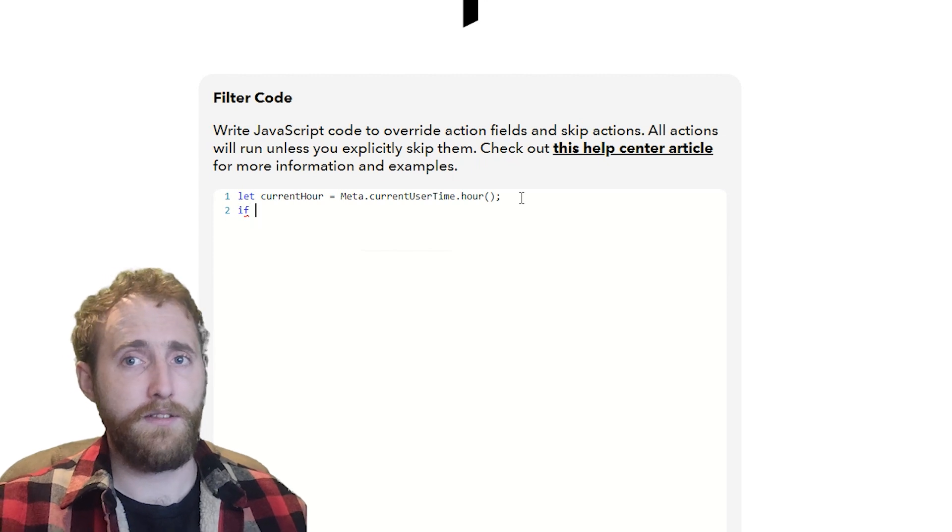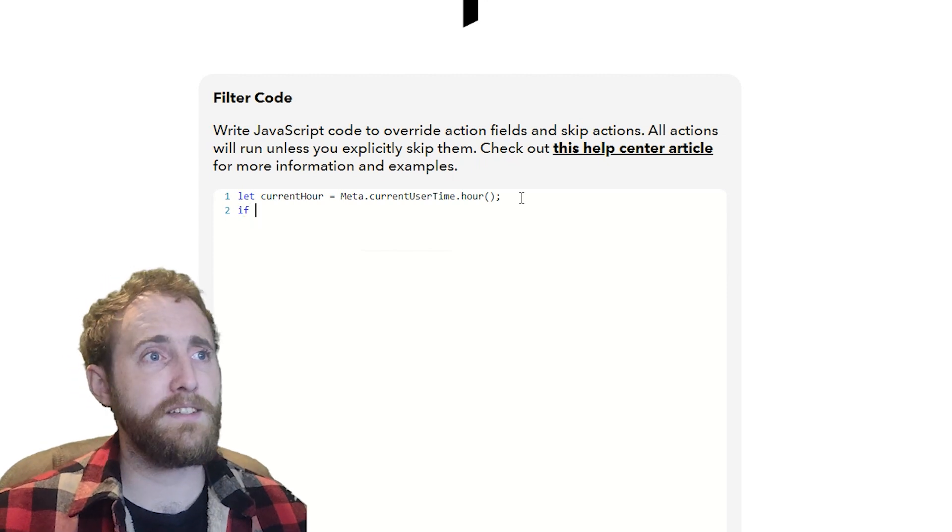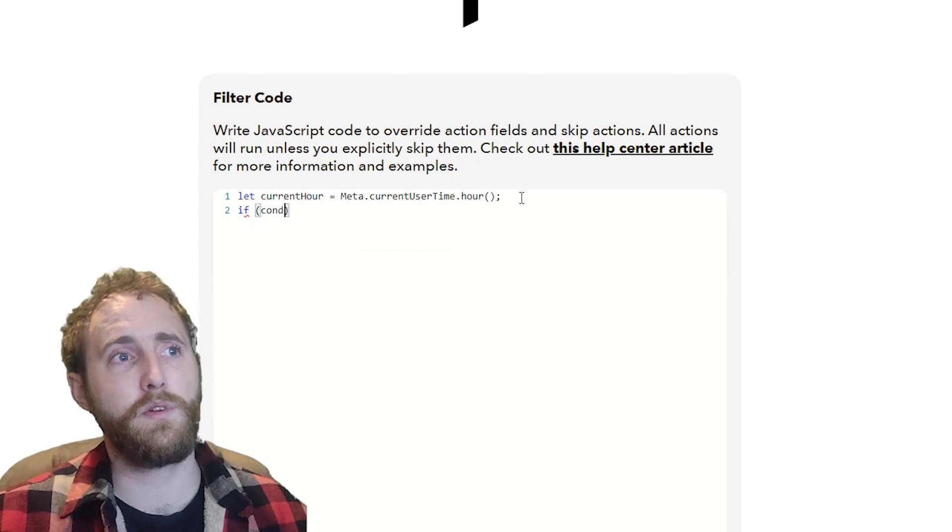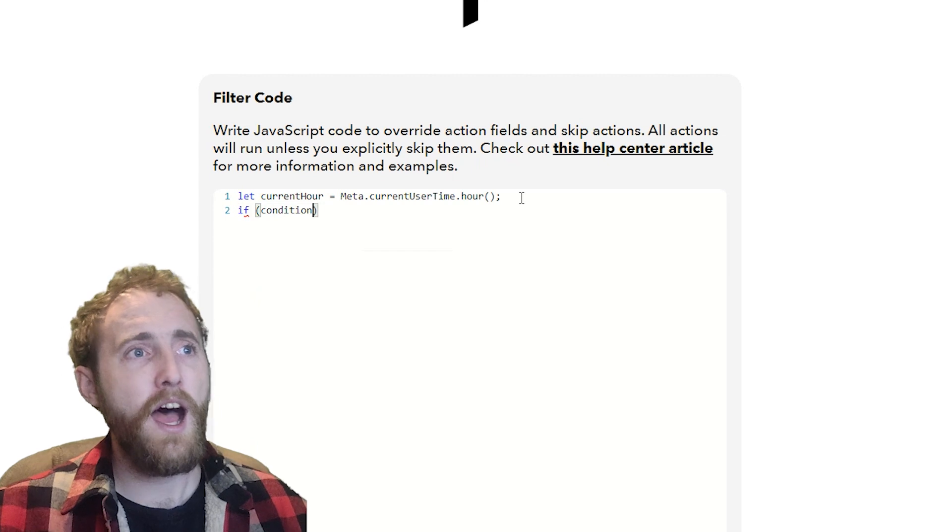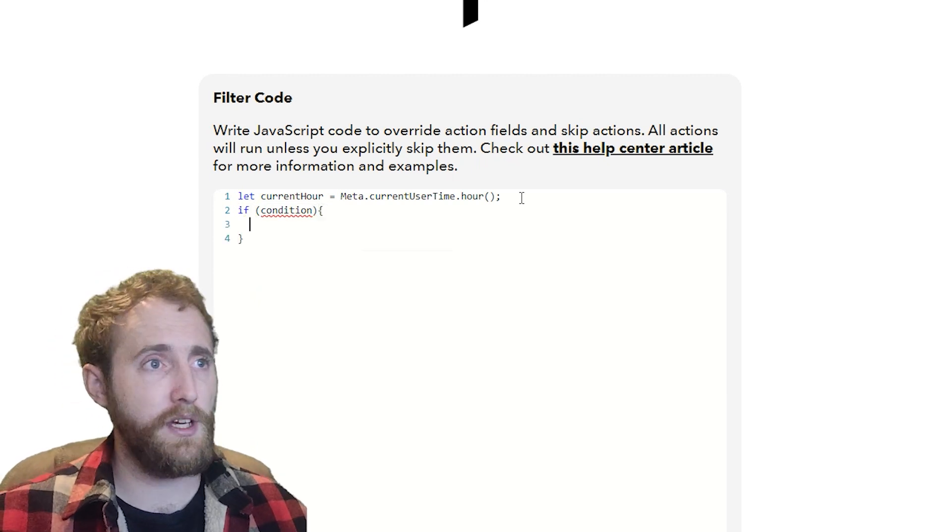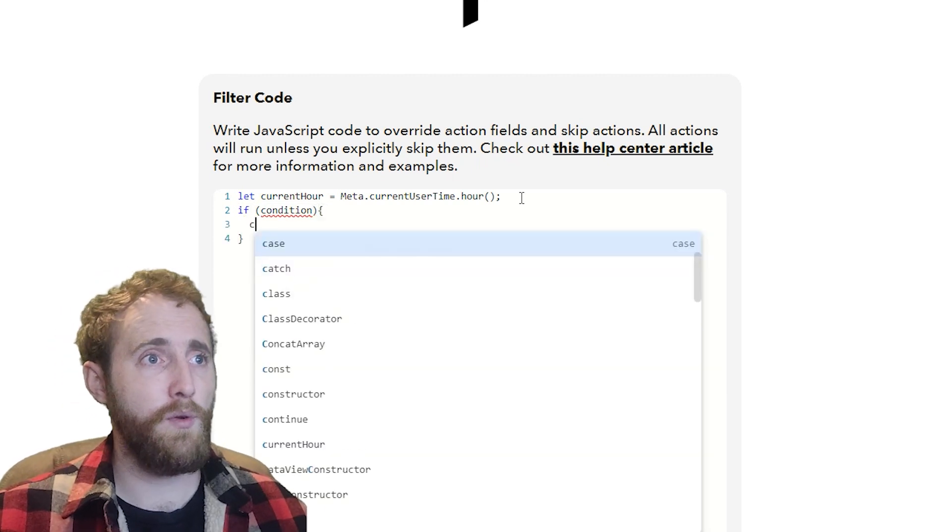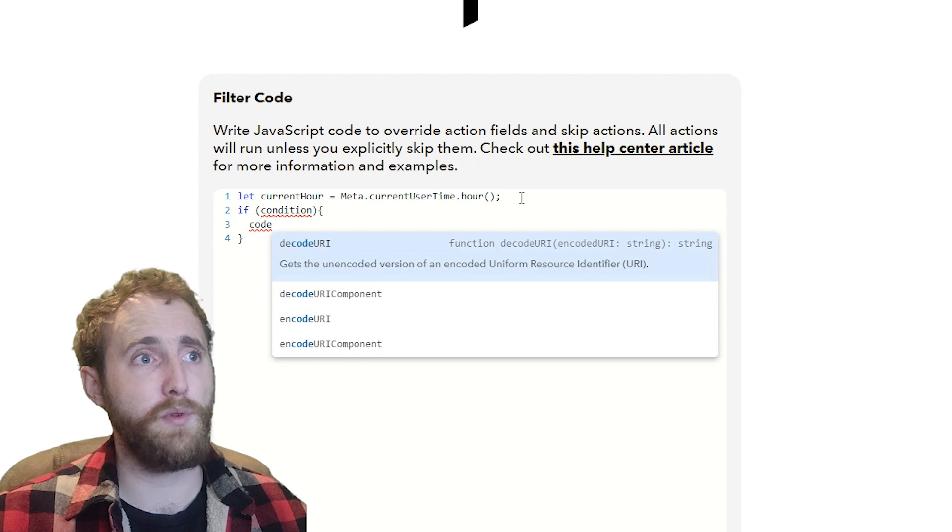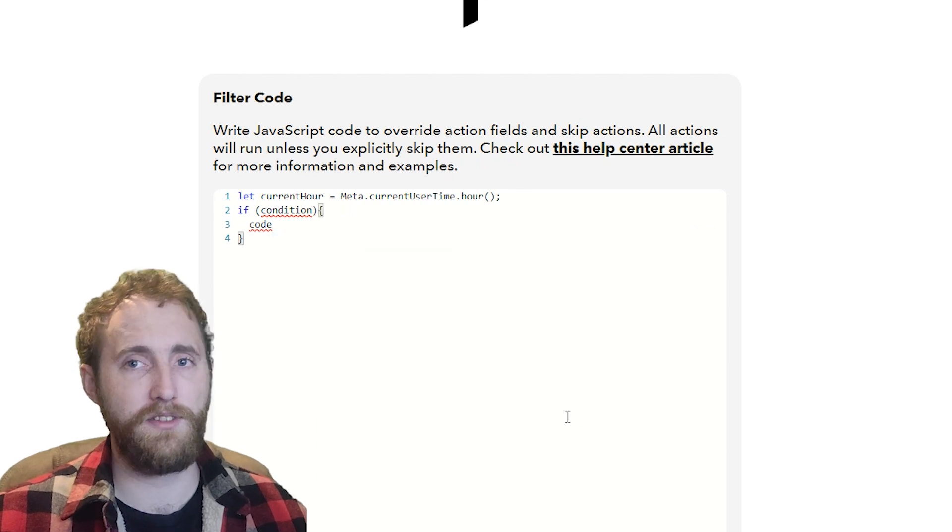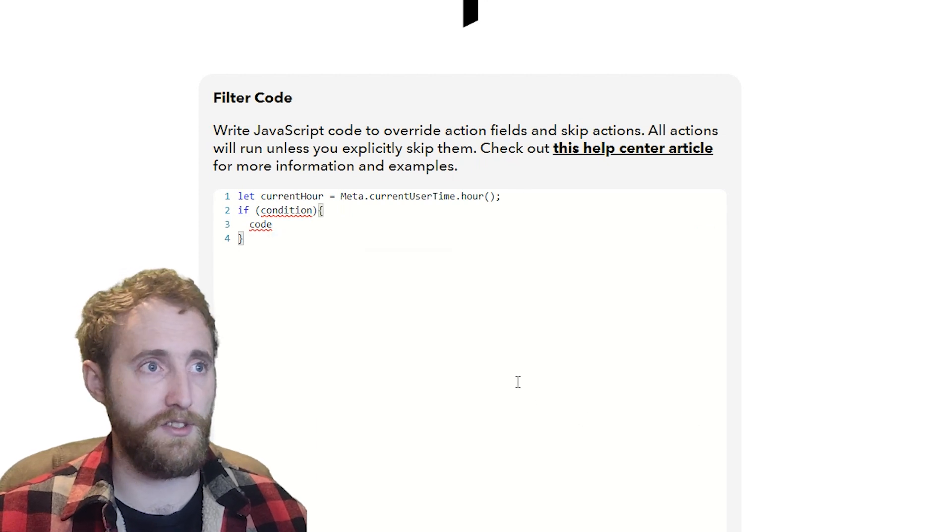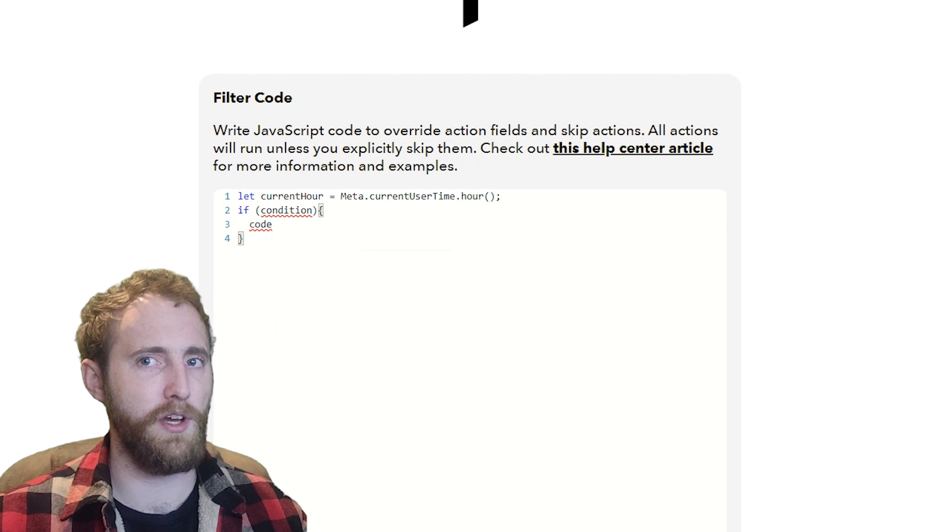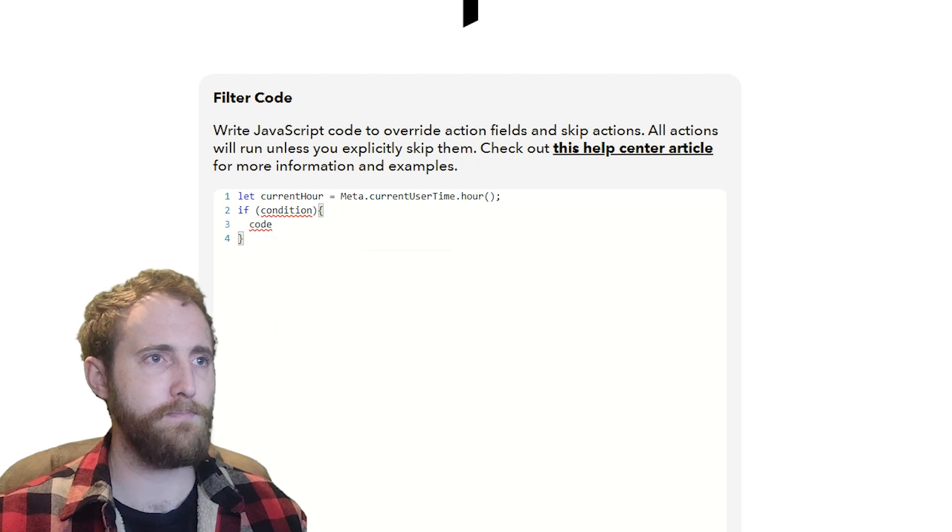If, and then some brackets. Inside those brackets we're going to put the condition we want to check. Then we're going to have some curly brackets, and inside the curly brackets we put the code we want to execute if the condition evaluates as true. See why they call it an if statement now?